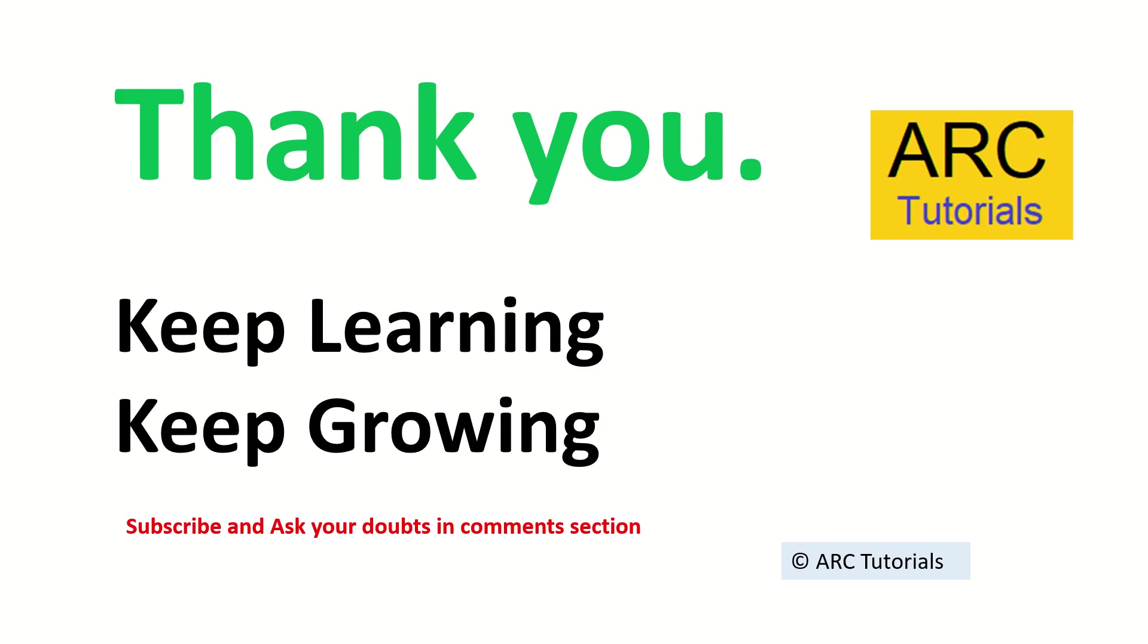Thank you for joining in this episode. Till then, keep learning, keep growing. Don't forget to subscribe to ARK Tutorials.